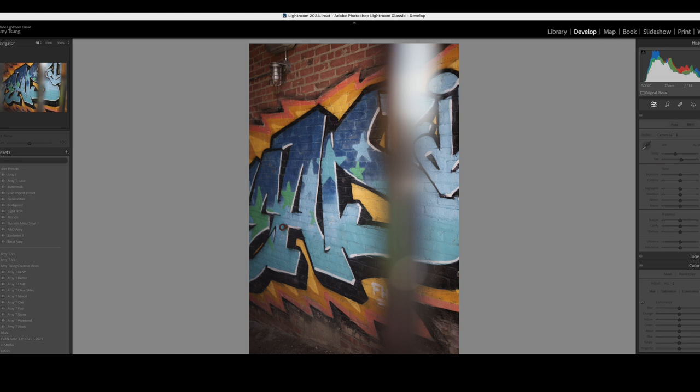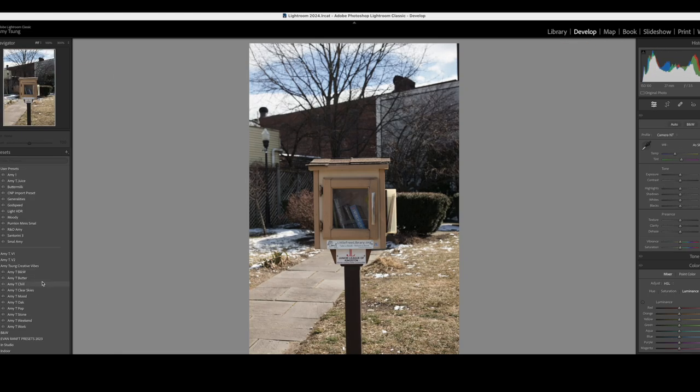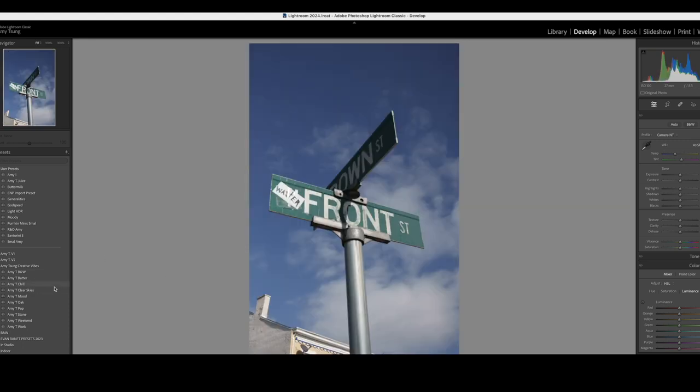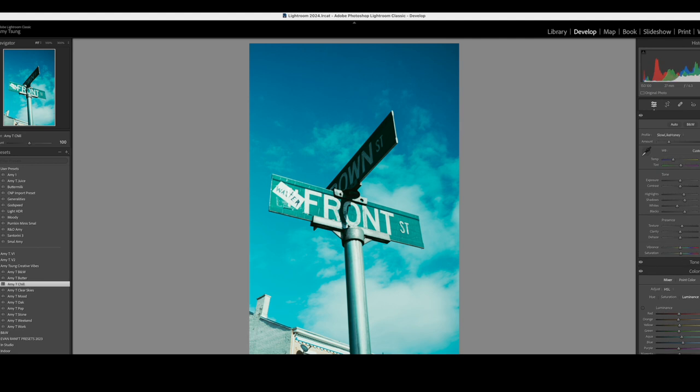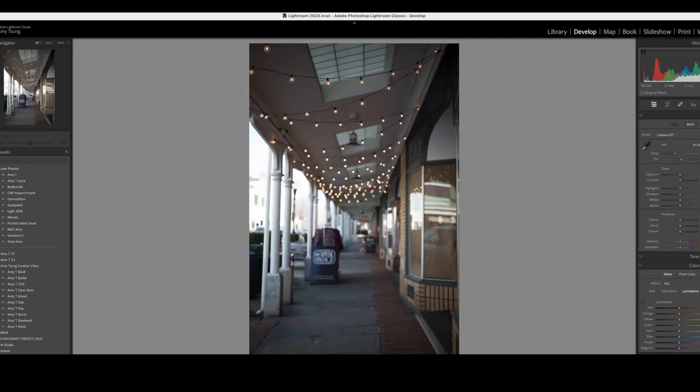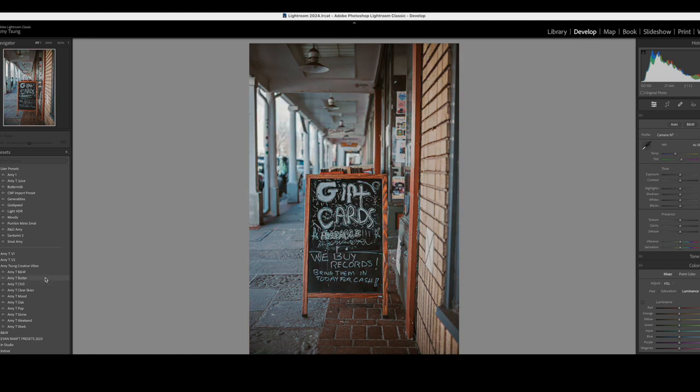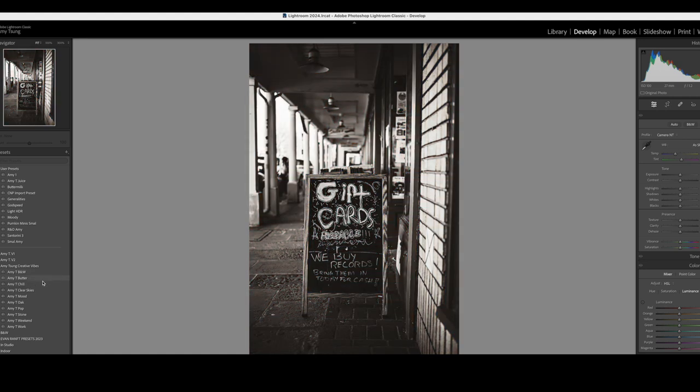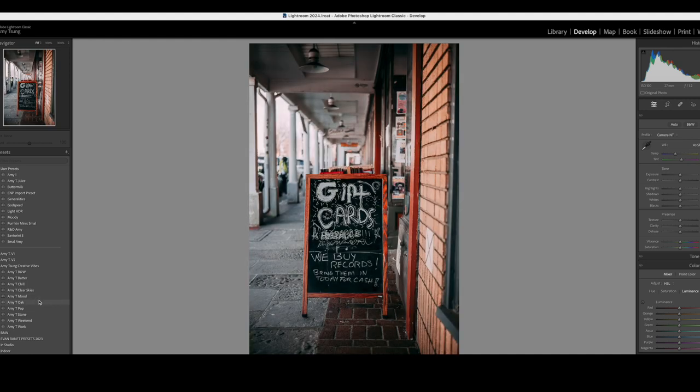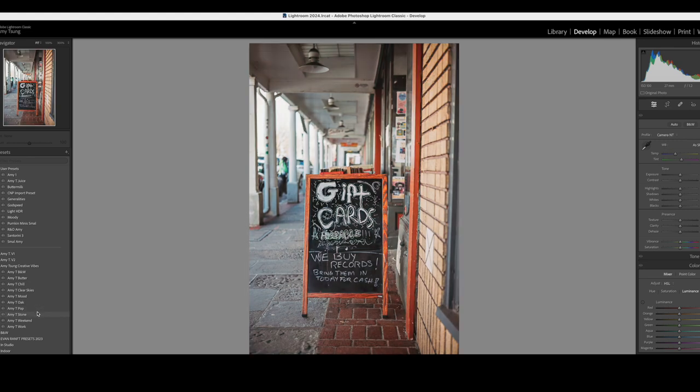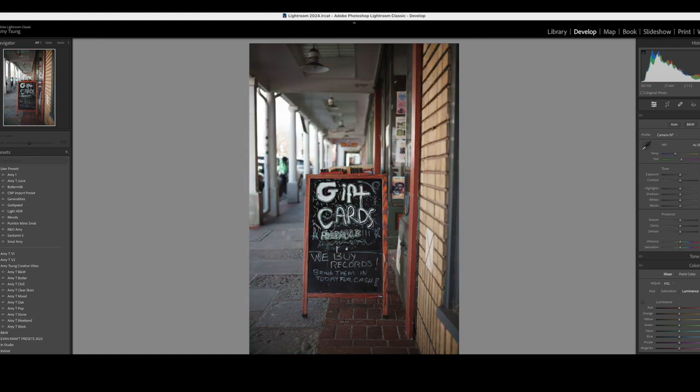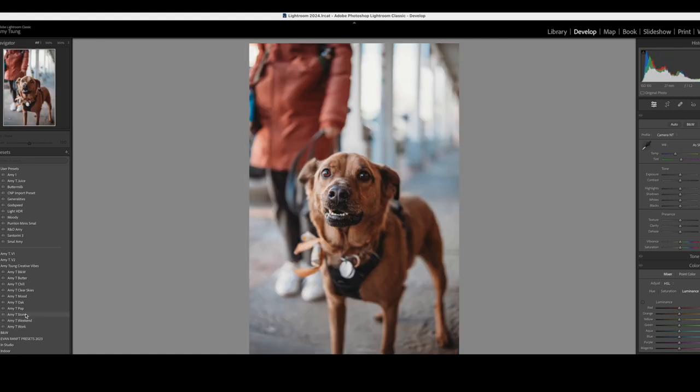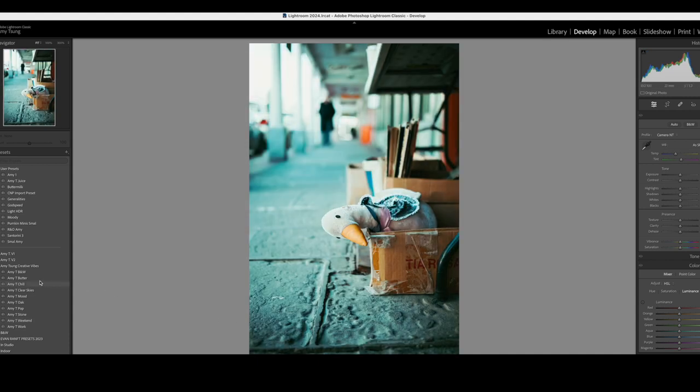If you don't like the way it looks with the one click, go ahead and just adjust it. But they all do work pretty well with just a click. Let's try clear skies on this one since it is of the sky. Pretty good. I think I like that. Chill might be one of my favorite ones that I have actually. We'll just run through a couple more really quick, just to show you.